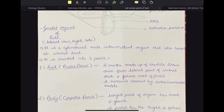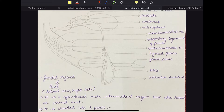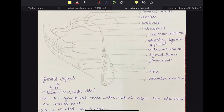The penis of a bull is a cylindrical male intermittent organ that also serves as the urinal tract or urinal duct. The penis serves two purposes: first, it is the passage for the sperms, and second, it is the passage for the urine.